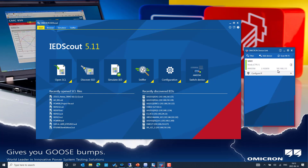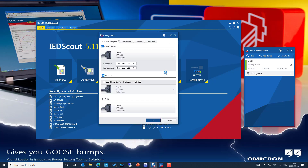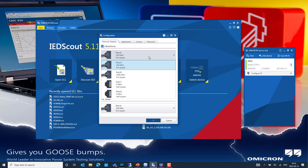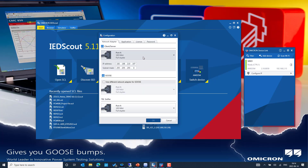I'm using 192.168.2.15 as a static IP address for my MBX1 control port 1. Next I need to set an IP address for my station port, which I'm going to use for simulating an IED and publishing GOOSE messages in the same network. The IP address is very important for the MMS server we are going to simulate. GOOSE messages don't require an IP address, but we need to choose the access point correctly, since MBX1 has four different access points.